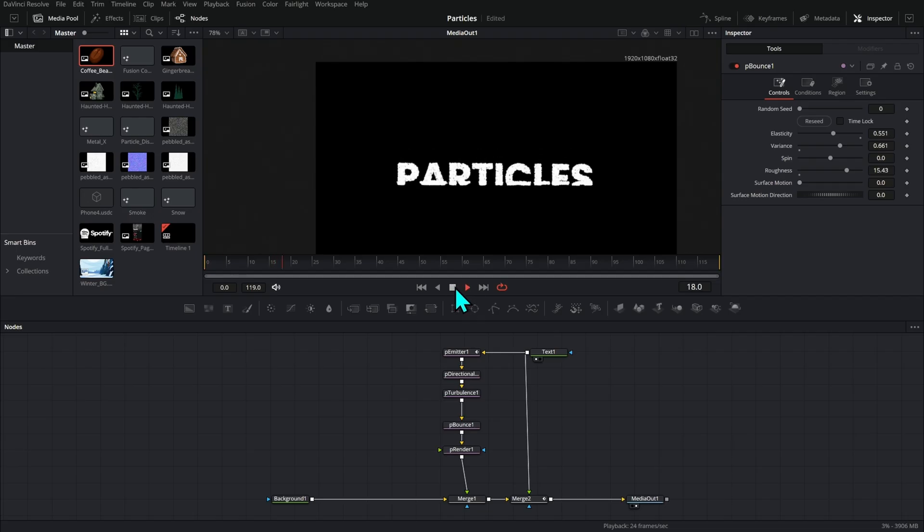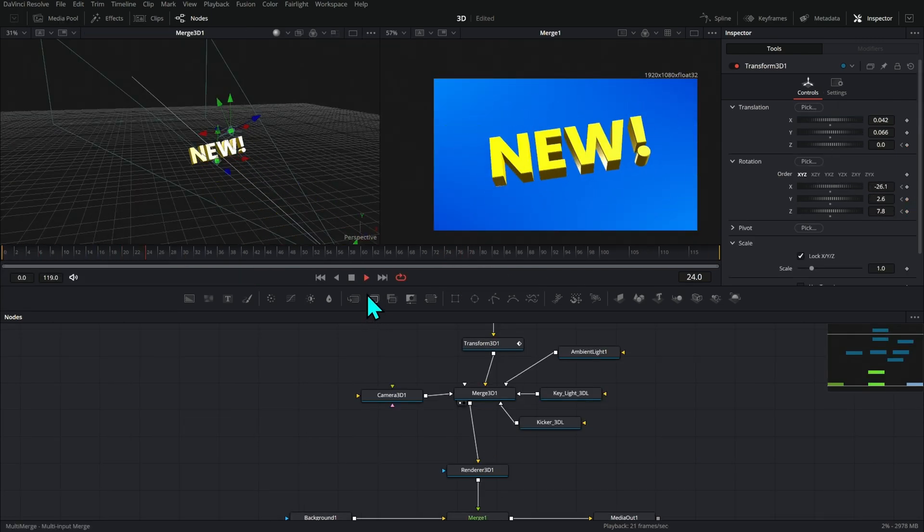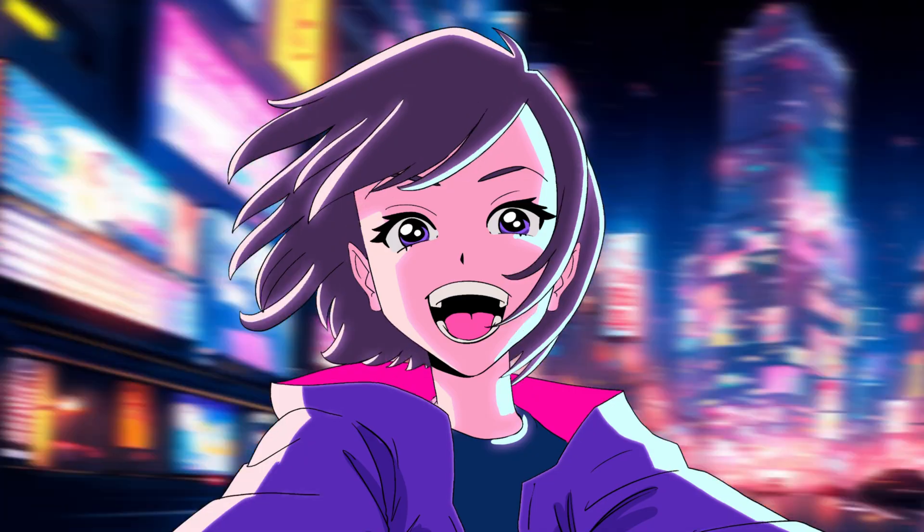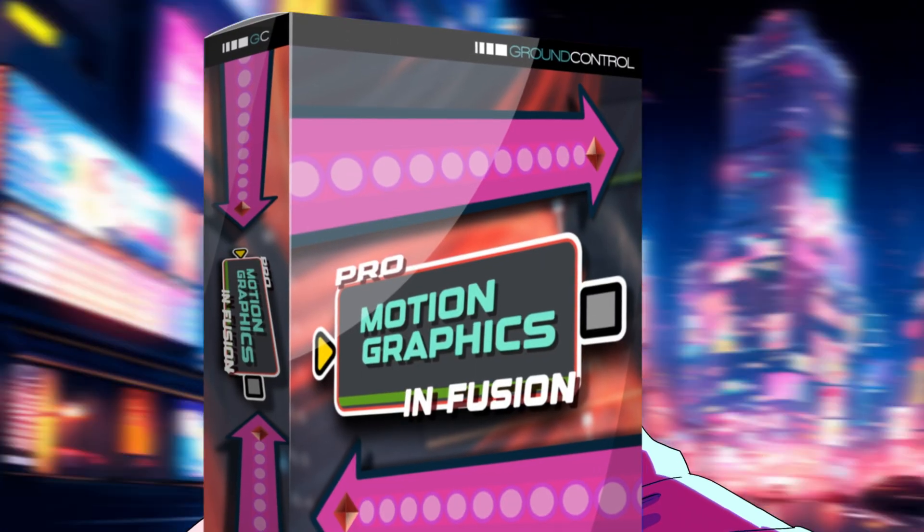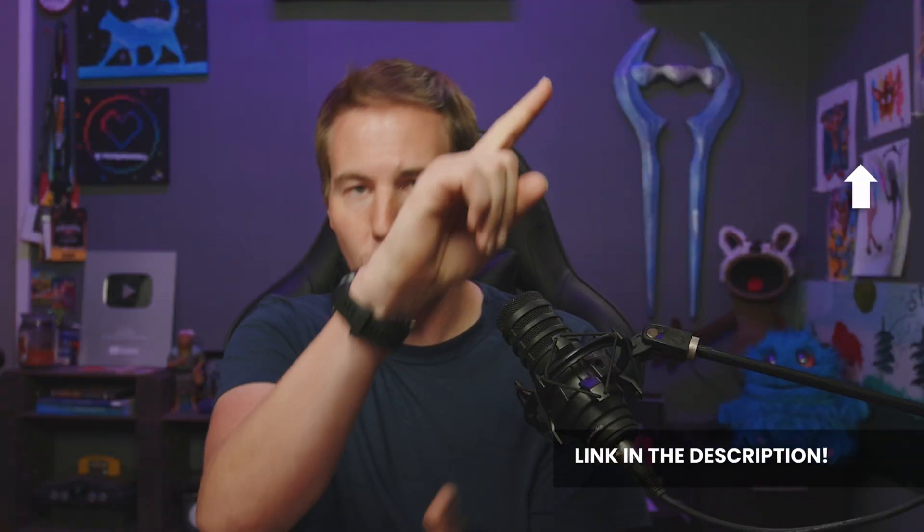This is the course that I wish somebody would have made for me when I was starting out. I'm so confident you're not only going to have a blast but learn a ton — if you're not totally satisfied and don't think this is the best motion graphics course ever, you get all your money back. That means you've got nothing to lose. Pro Motion Graphics in Fusion is available now at groundcontrol.film — there's a link in the description or you can click right there and get it now.